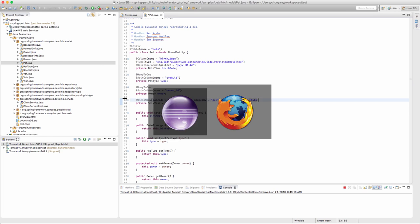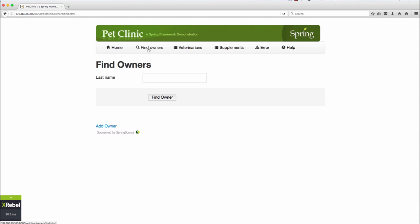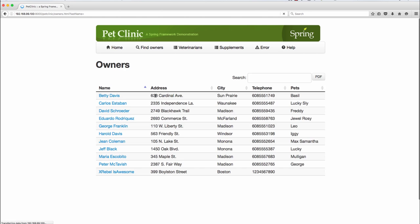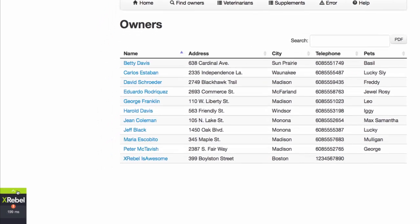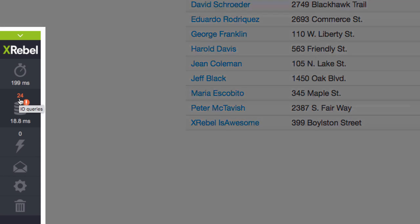With XRebel, you can identify excessive database calls and find methods that initiate too many queries, locate the root cause within the intuitive in-app HTML widget, and connect SQL and NoSQL queries back to the call stack.